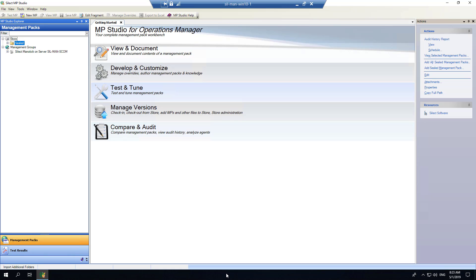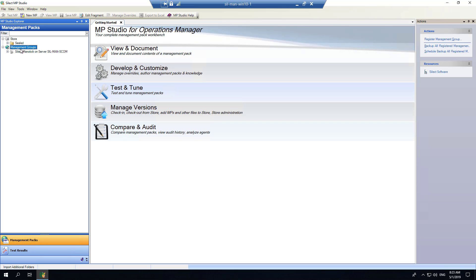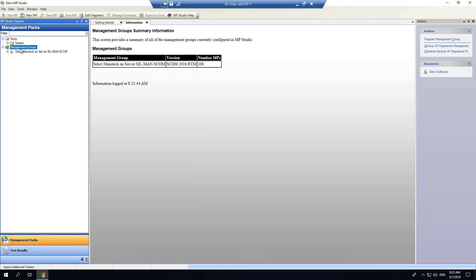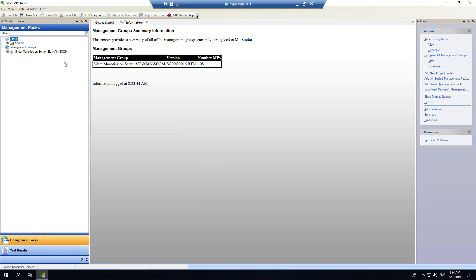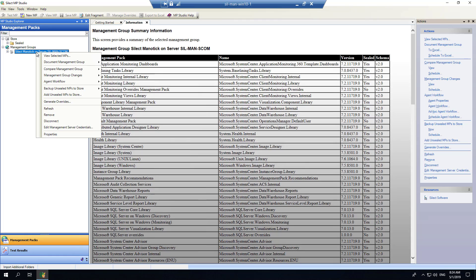To begin, let's get an orientation of the MP Studio console. On the left-hand side we have two categories of information: the management pack store and a management group that we registered when we initially installed the application. One thing we encourage is that if you're ever in doubt about how to do something, right-click on that object — that will bring up all the various features and capabilities available. Similarly for a management group, we can do the same thing and see all the different features available for a registered management group.